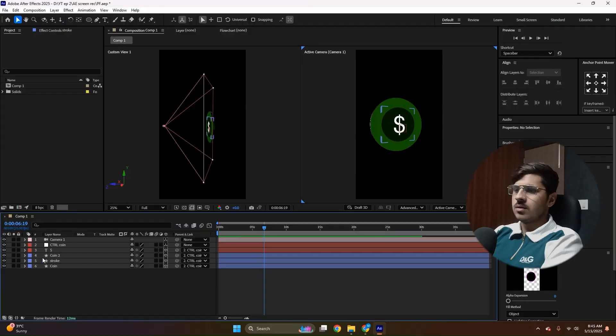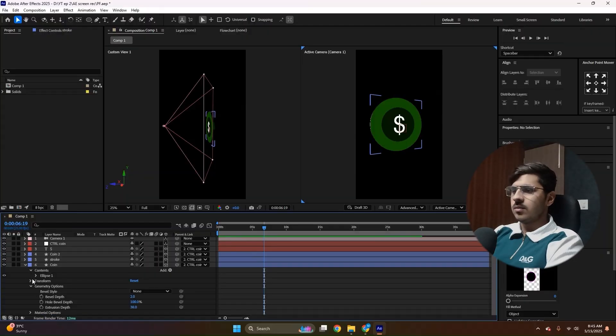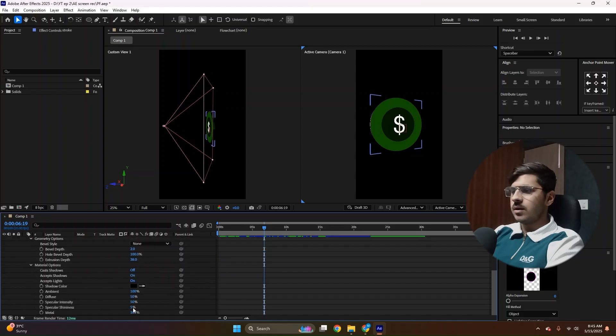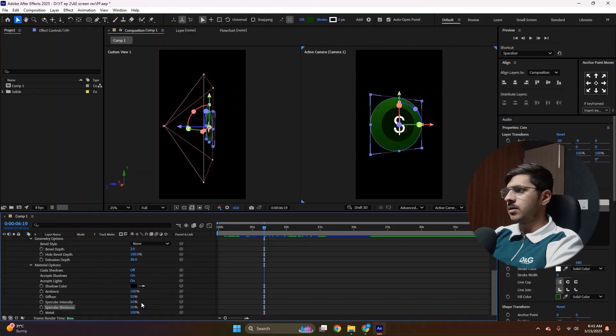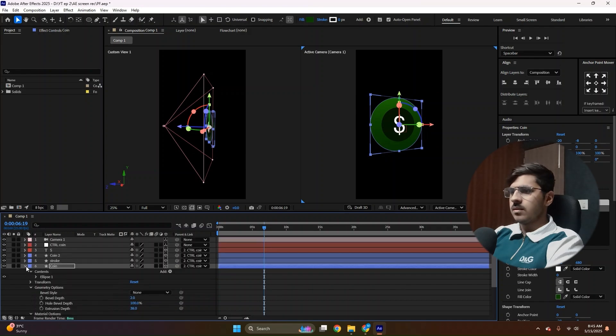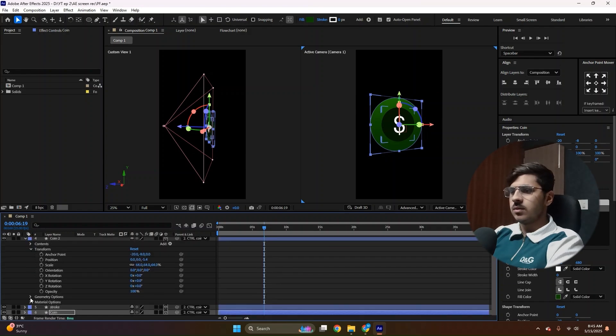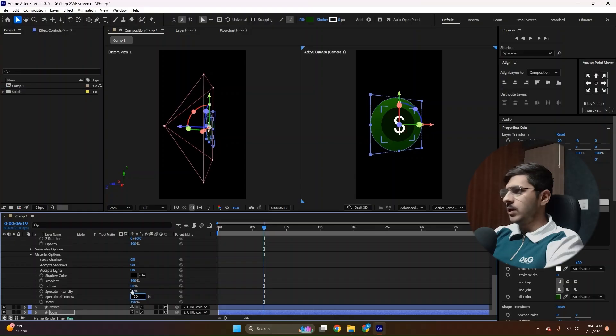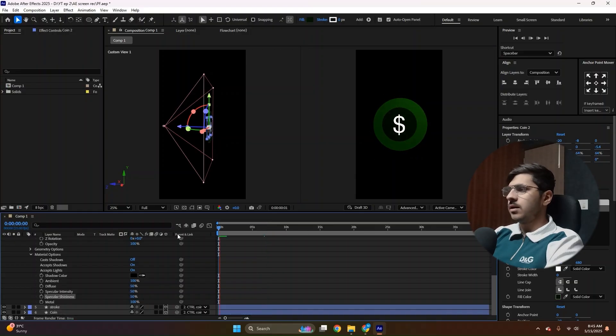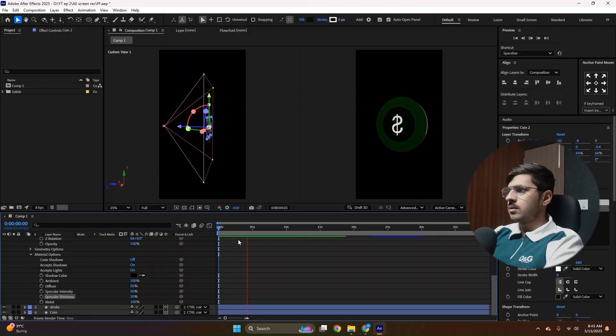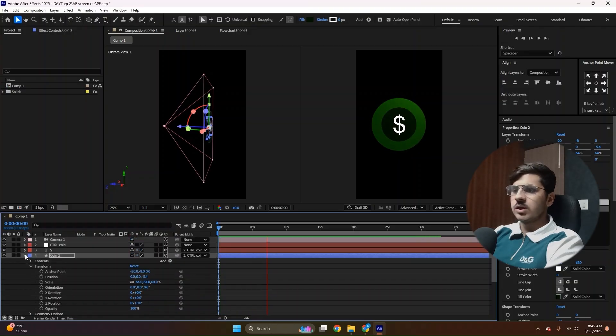Now it's looking a lot better, but we need to add a little more depth in our coin. So open the coin again and go to material options and increase the specular shininess to 50%. And the other coins as well. Do the same with another coin, make it 50 as well. Now see the difference. So now it's looking much better.